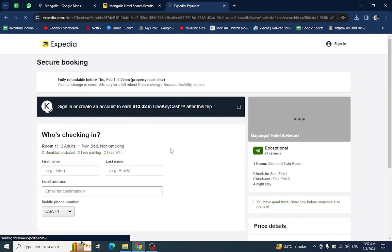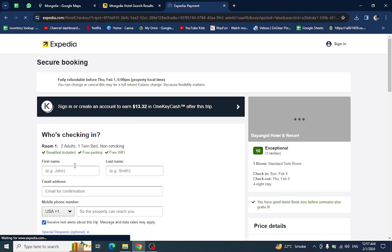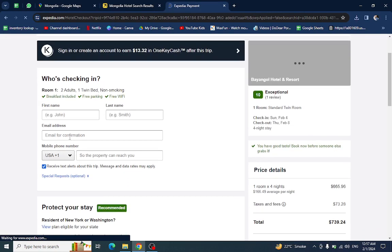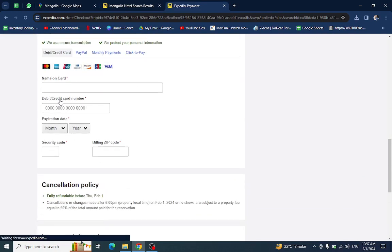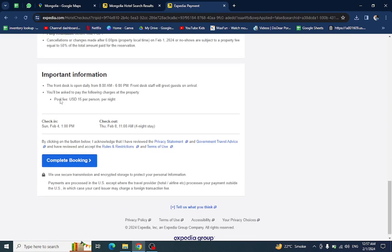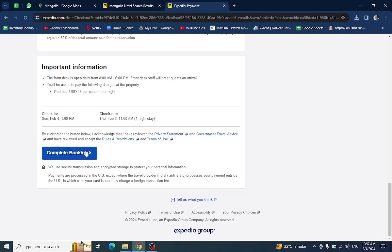You will be directed to the payment area. Here you will mention your personal details and your card details, then click on Complete Booking. After further steps, your booking will be done.